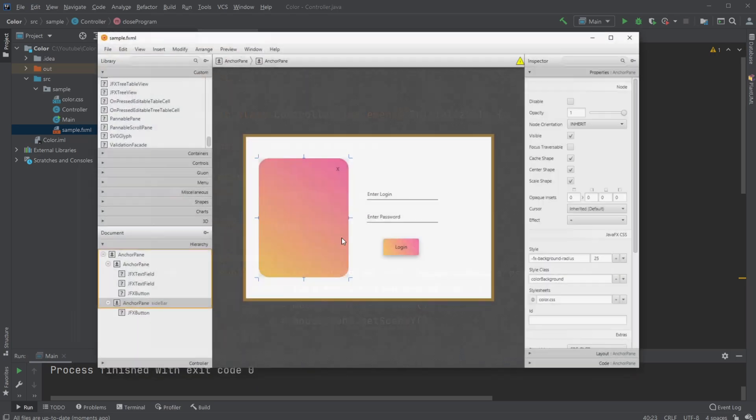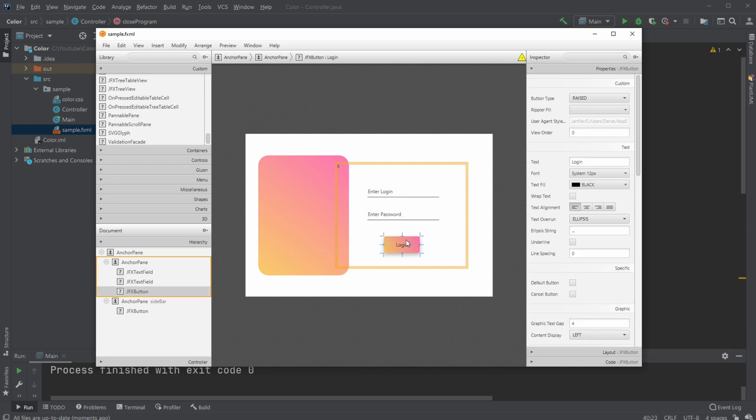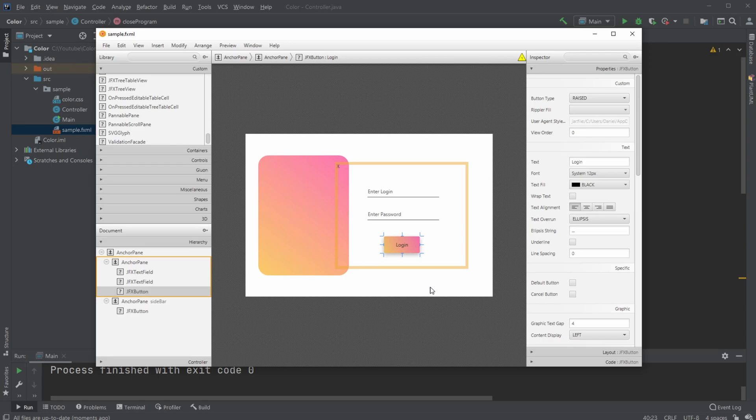The rest is a simple setup using Scene Builder and JFoenix Components, with a JFoenix text field and some JFoenix buttons.